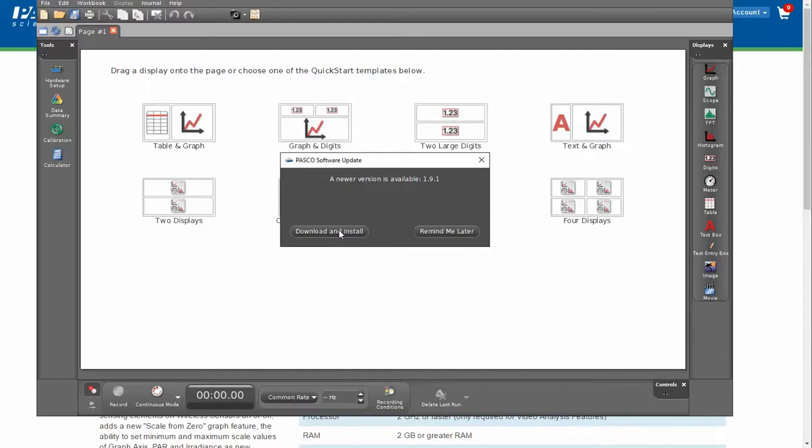This has been a video showing how to install the latest version of Pasco Capstone.